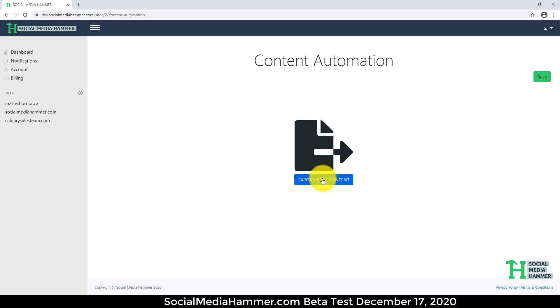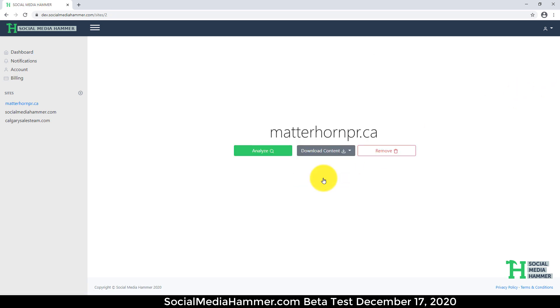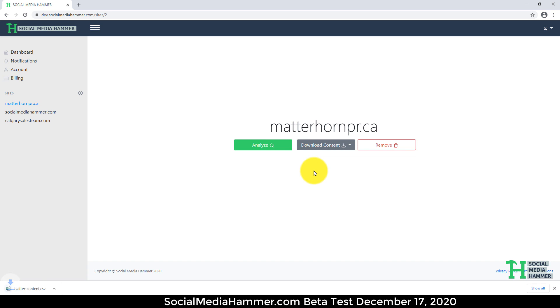Export your content. Download the content. And there it is. My Twitter bulk upload CSV.